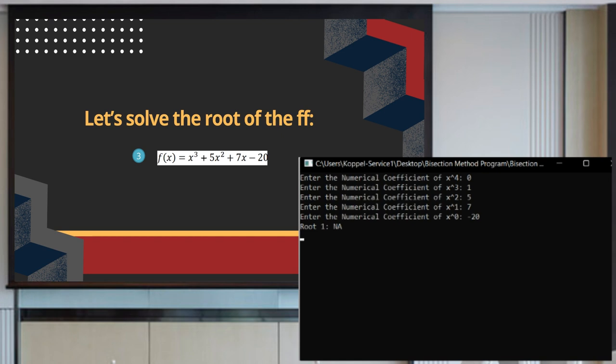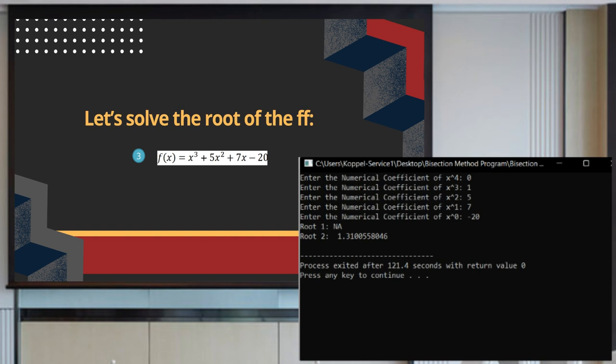We are expecting 3 roots for this equation. The first computed root is 1.31. There is no computed root for the other 2, meaning they are not included in the boundary we set. Also, as part of the limitation of this program, the values for the other roots are complex.